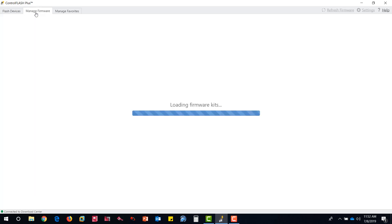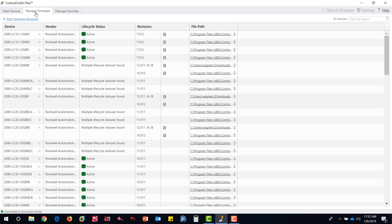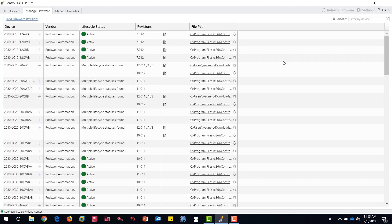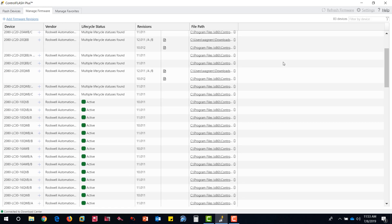Under Manage Firmware tab, here you can remove files, browse to the file storage location, and monitor lifecycle status per device.